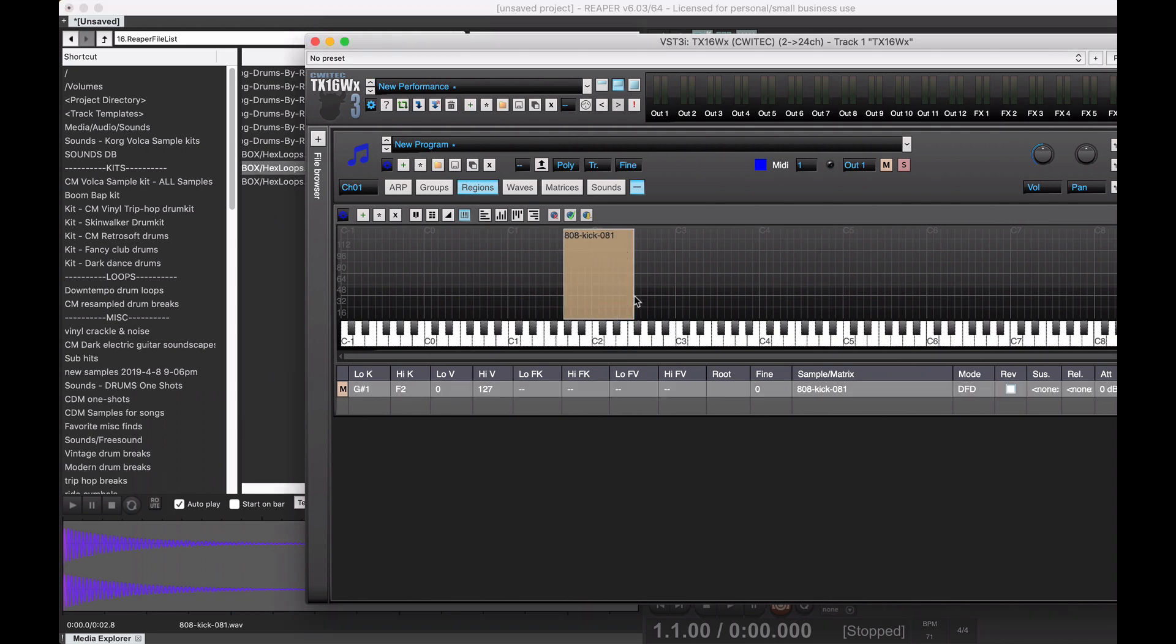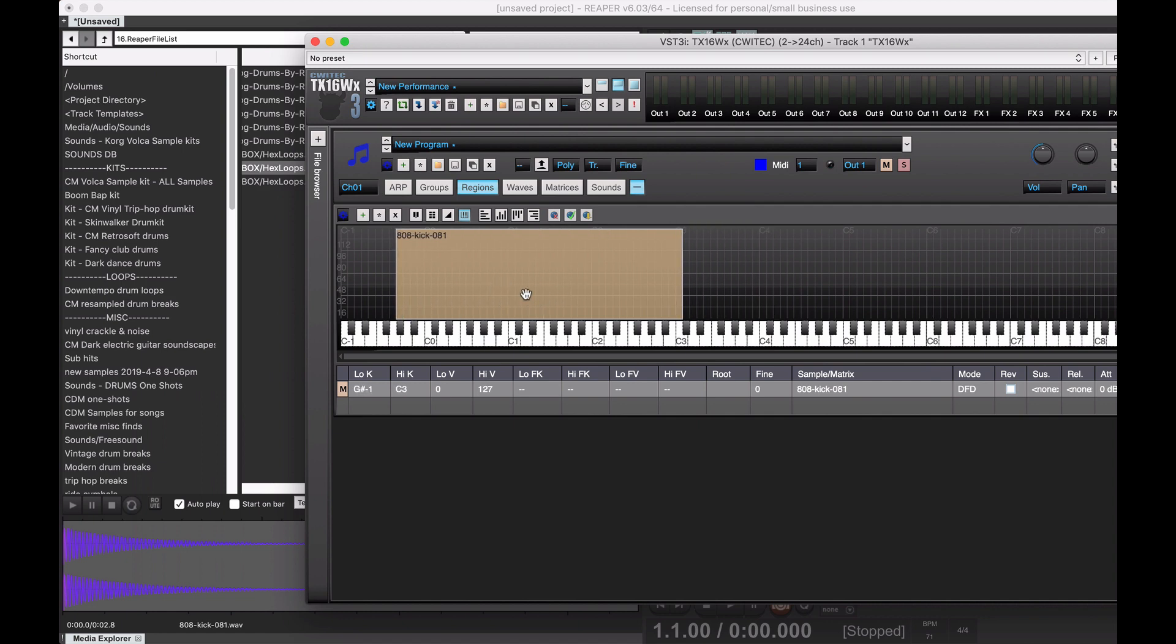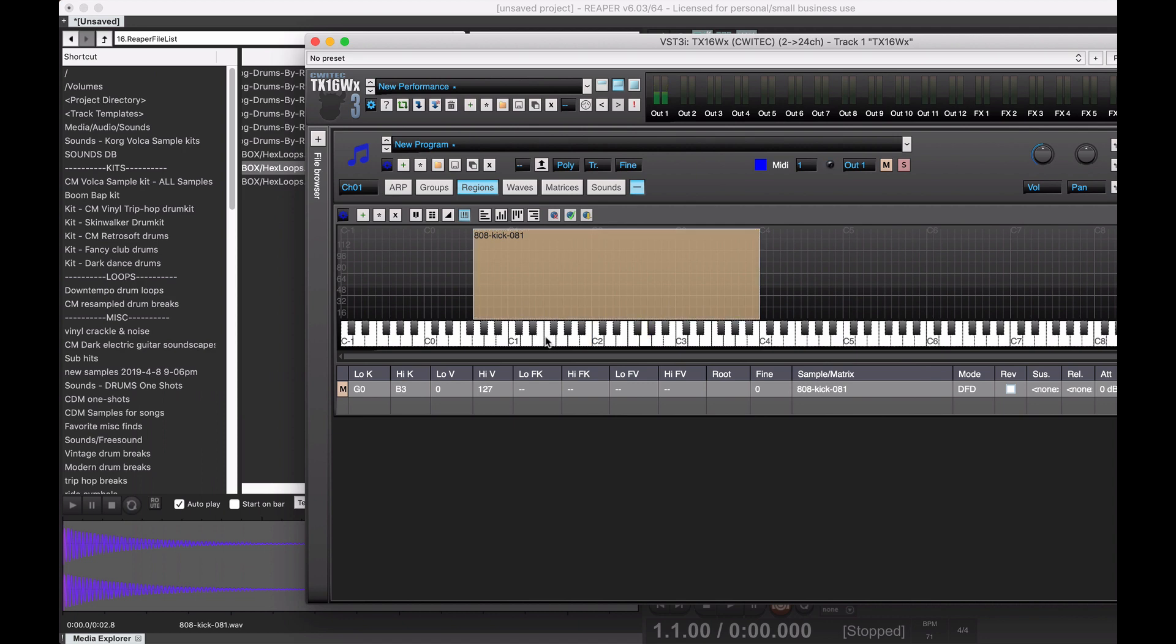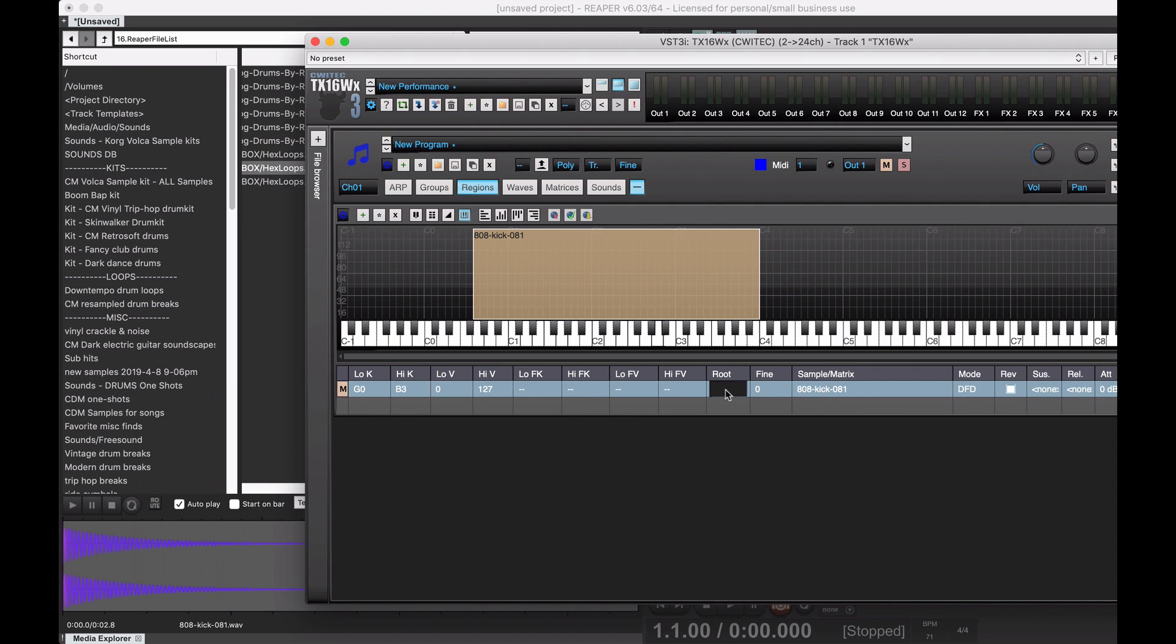to any particular key you want. You can drag these out with the side handles anywhere on the keyboard, like this. And now if we try to play it, it's just the same sound over and over again.